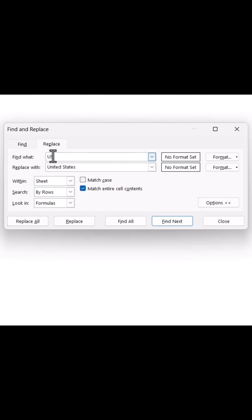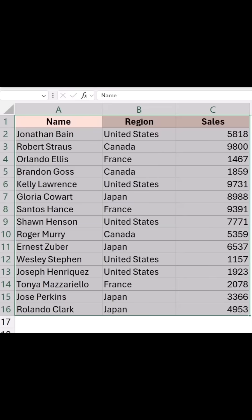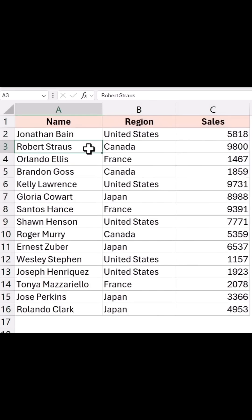Now click on Replace All again. This time it will skip the name that contains US and only make the correct replacements.